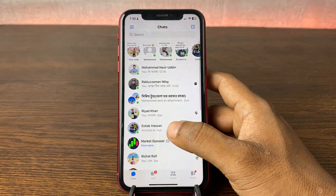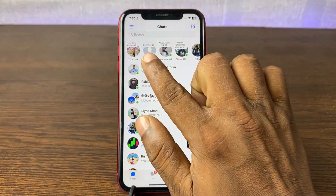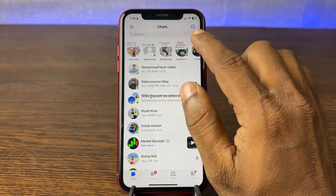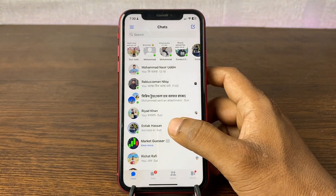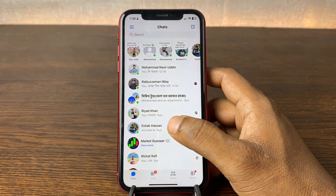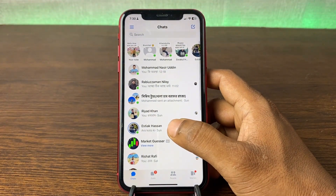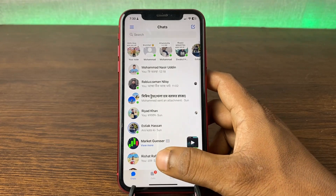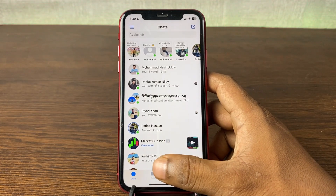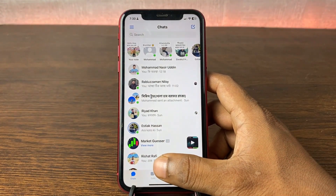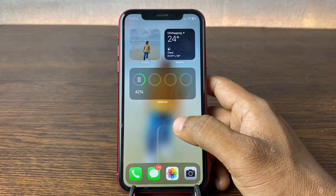In this video I'm going to show you how to delete a note on Facebook Messenger. This is Anis, welcome back to another video. If you enjoy my channel please consider subscribing and hit the bell icon for my latest updates.